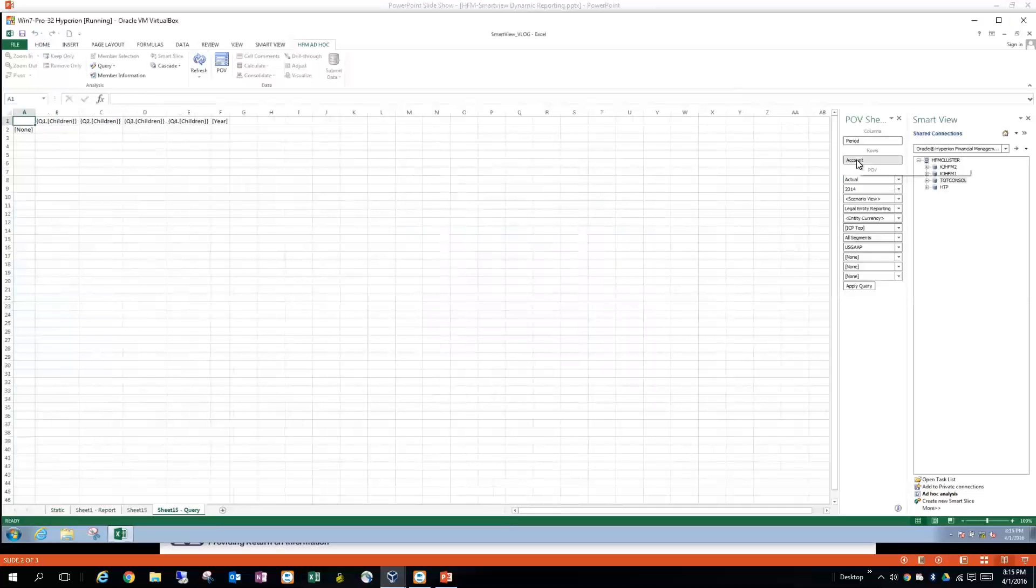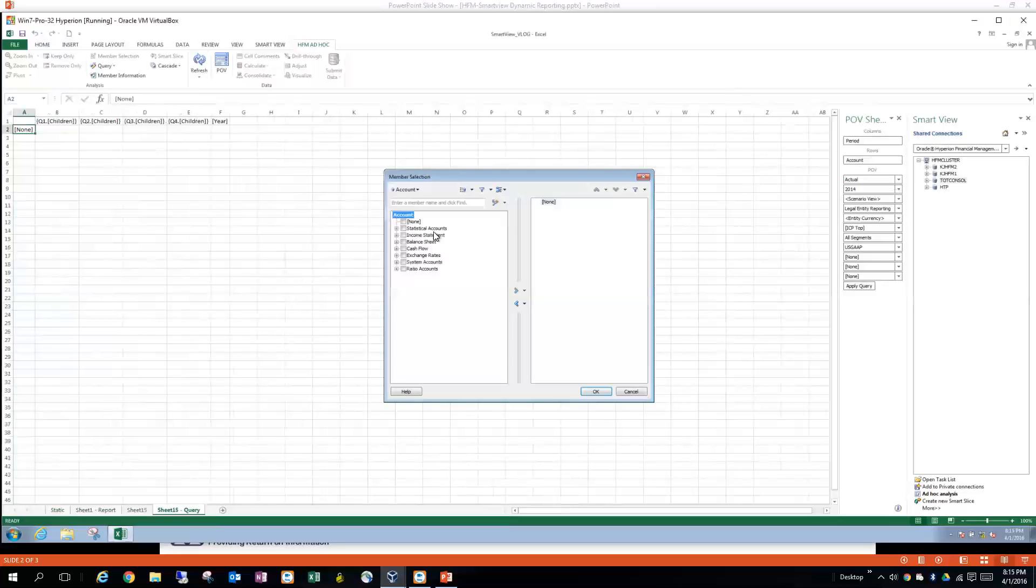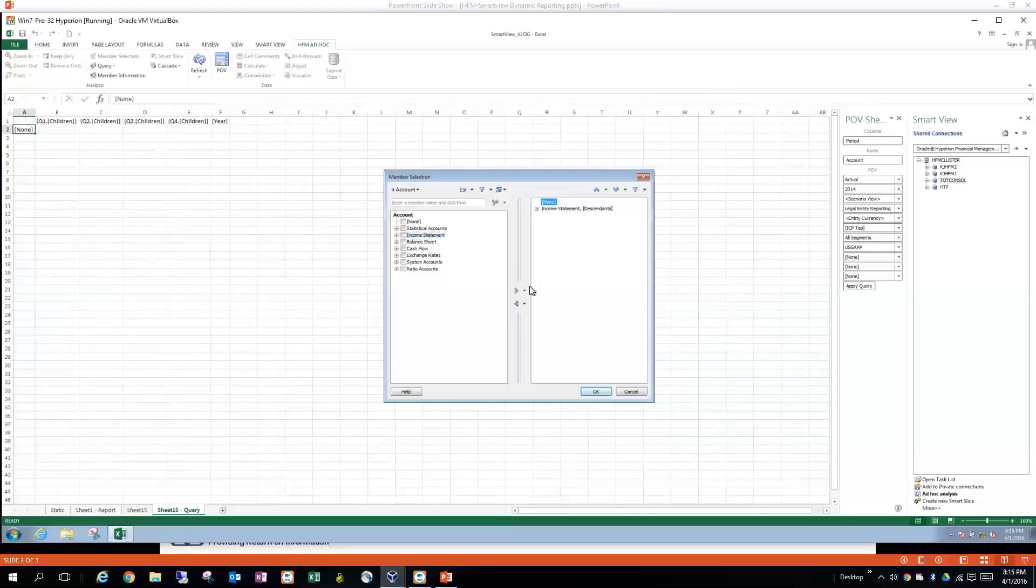And that's going to populate it over here for me. And then if I do the same with the account dimension, this is going to be a little bit more simple. And I'm going to go to the income statement. And I'm going to have the expansion by all the descendants here. Push it over. Say okay.